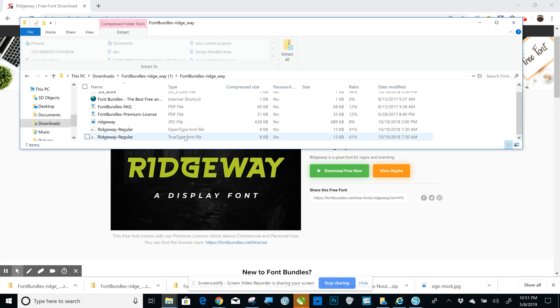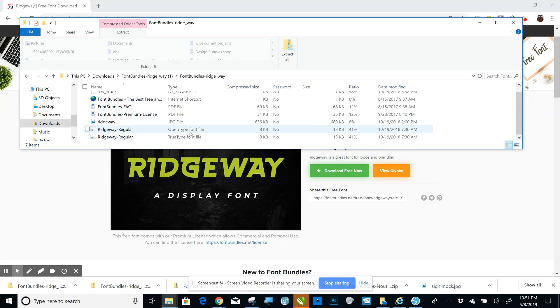So when you pull it up, it may just say OTF or TTF. When you have both of them and you're given the choice, you'll always want to choose the OpenType or the OTF font file.